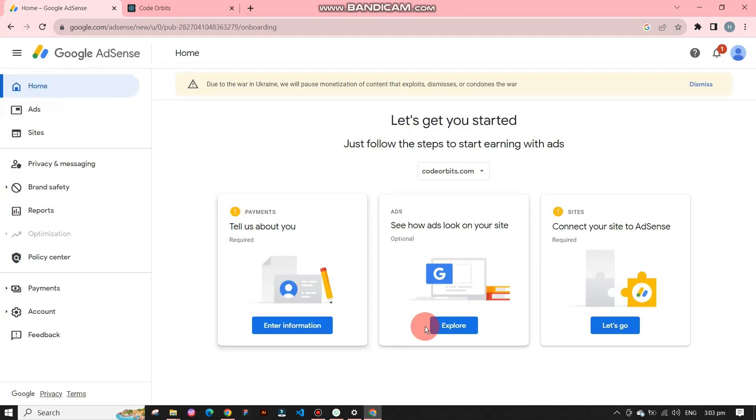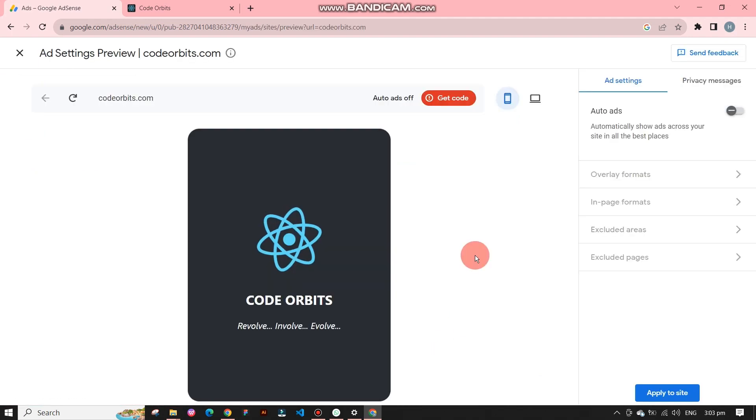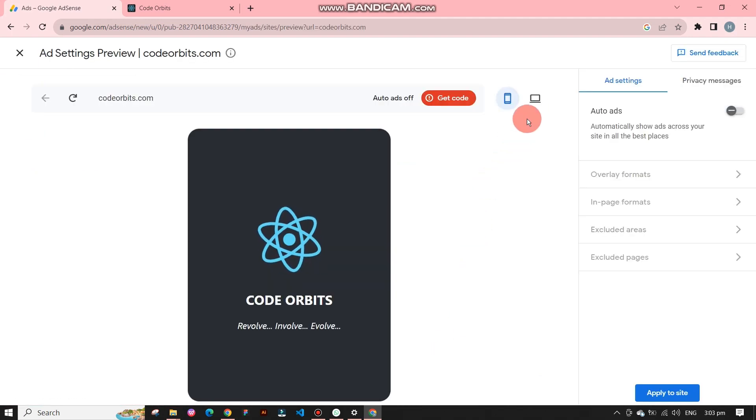Now if you want to see how ads look on your website, click on explore. You can switch between mobile mode and computer mode.